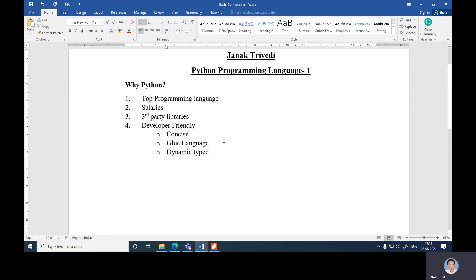To summarize the first lecture: Python is a top programming language because of its high salaries, extensive third-party libraries, and developer-friendly nature — including being concise, dynamic, and a glue language.